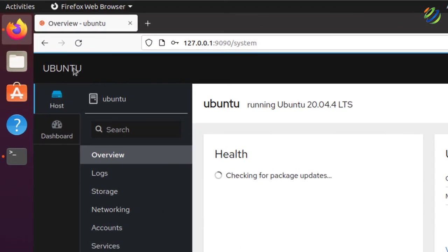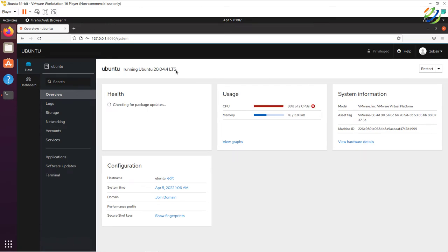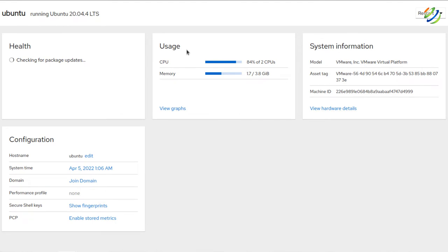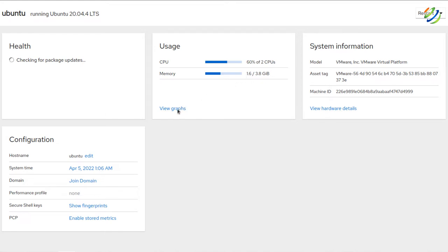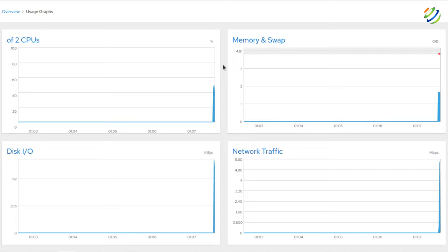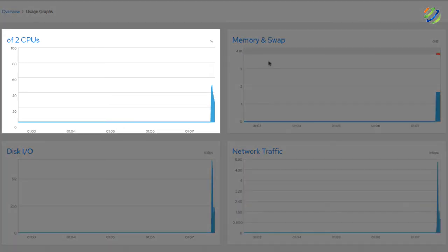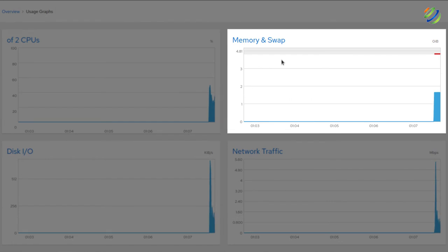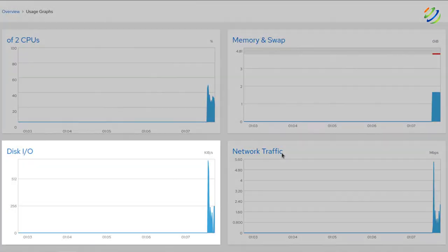The interface shows 'Ubuntu', meaning we're currently managing the Ubuntu server. We have all the server information here. Under usage, our server is currently using around 95% of CPU, and in terms of memory it is using around 1.6 gigabytes. Click 'View Graphs' to see full graphs of the system — you'll see all data about what your server is doing and how much resources it's consuming, including CPU, memory and swap values, network traffic, and disk I/O.